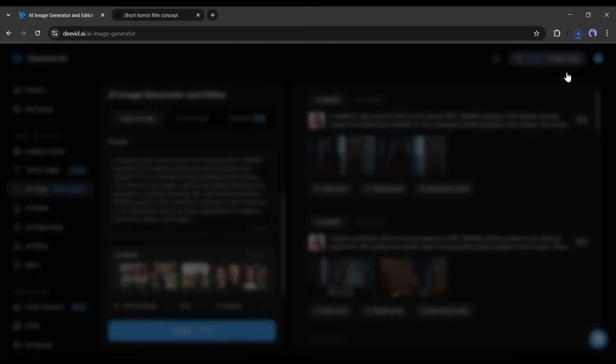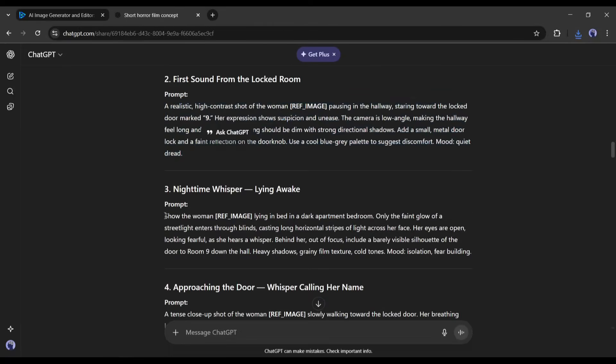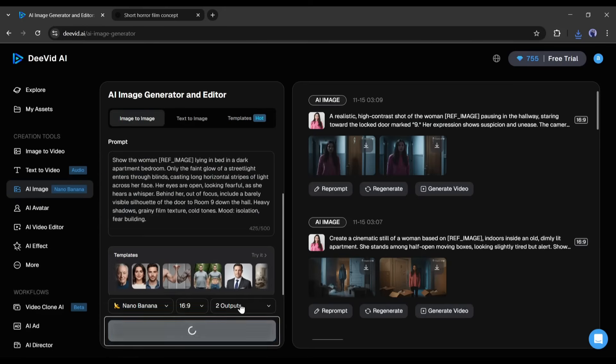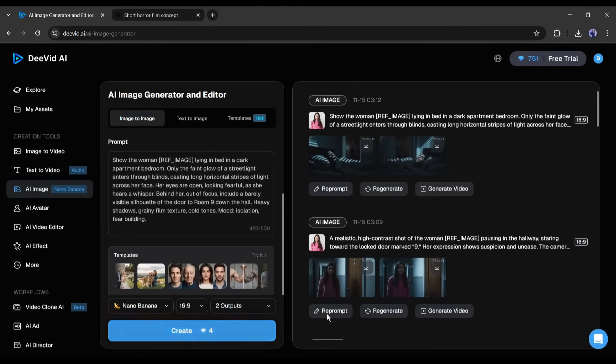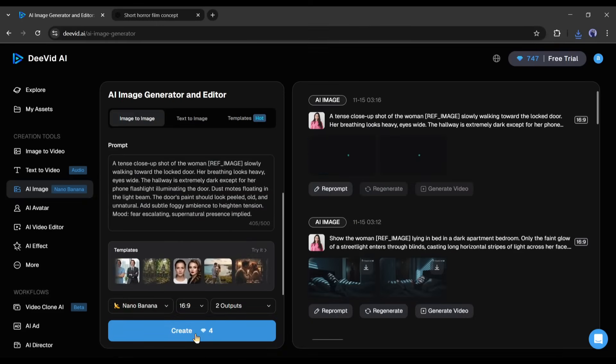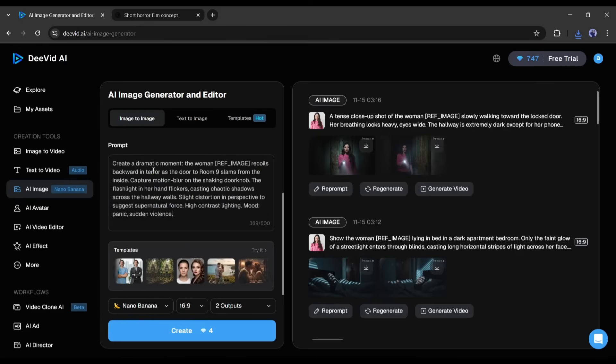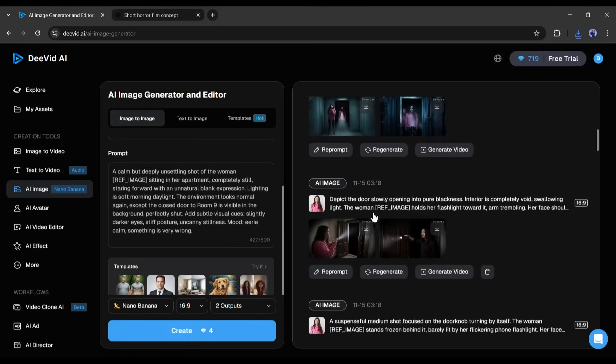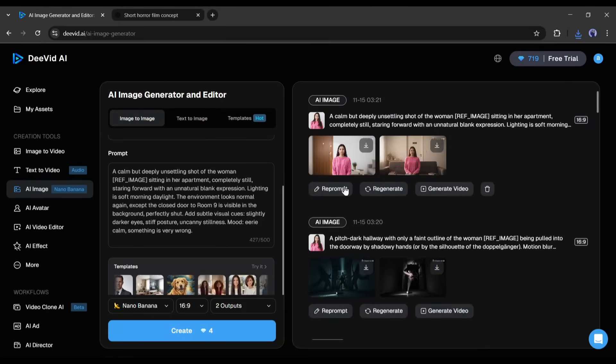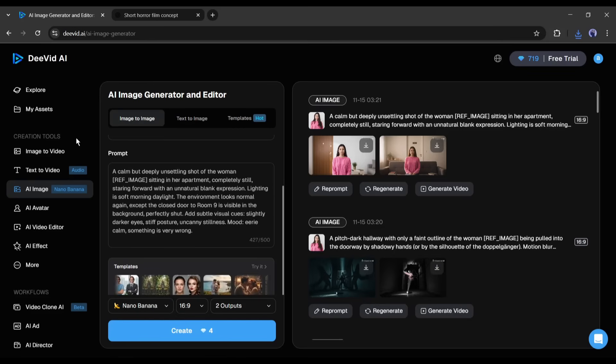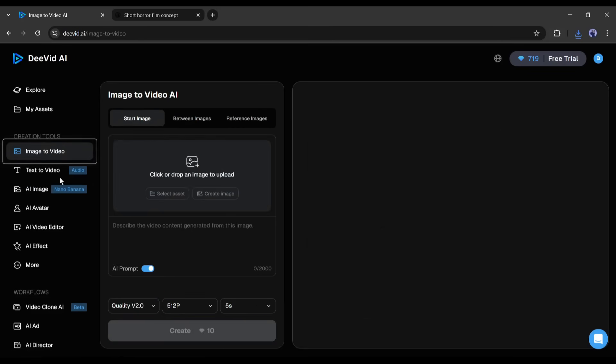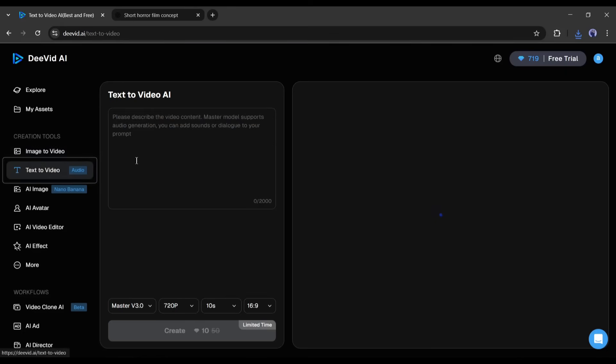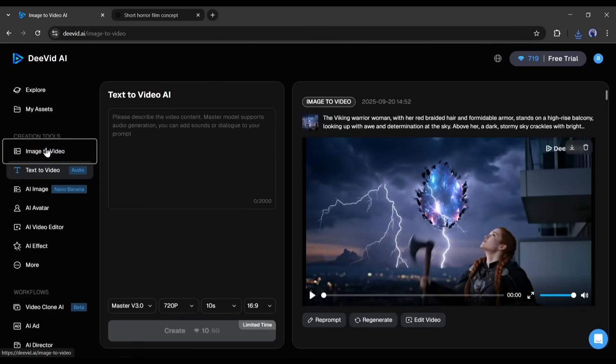So, save the best image for later. Once done, copy the third scene and generate the images. Now, in the same method, generate images for all other scenes. Alright, all of our images are ready. Now we have to generate the video. You will find two options to generate the video. Image to video and text to video. As we already have all the images, I will go with the image to video generator.